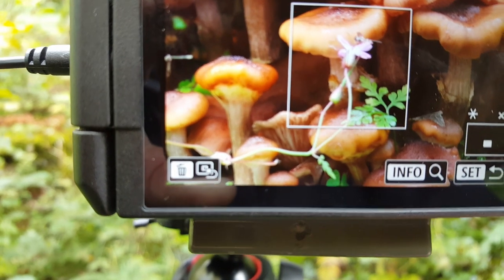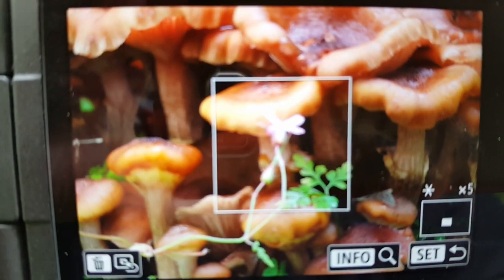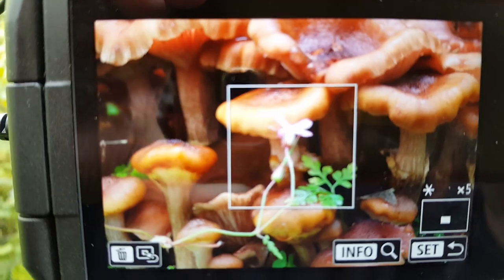I just started that series of photographs — focus stacking — and the light went. That's better now, but I've had to start again.